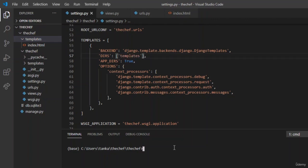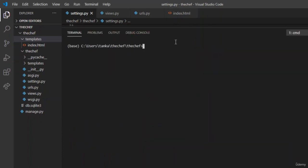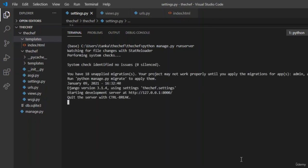Now let us run the server using python manage.py runserver. Let us see the output. You can see that the server started and it gave the output as hello.